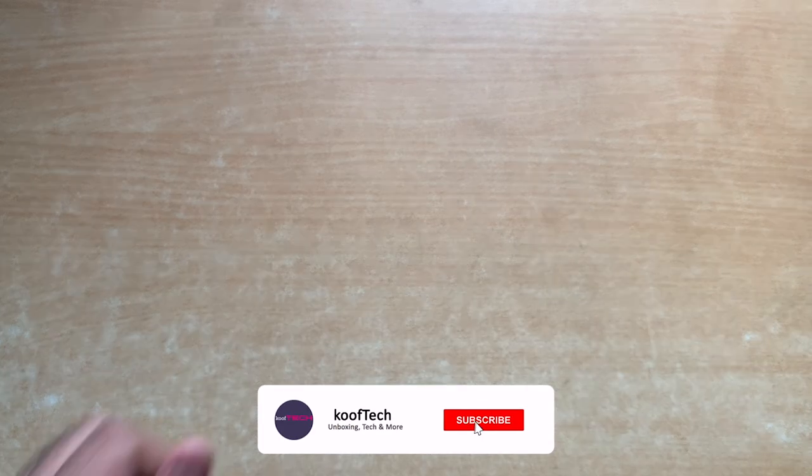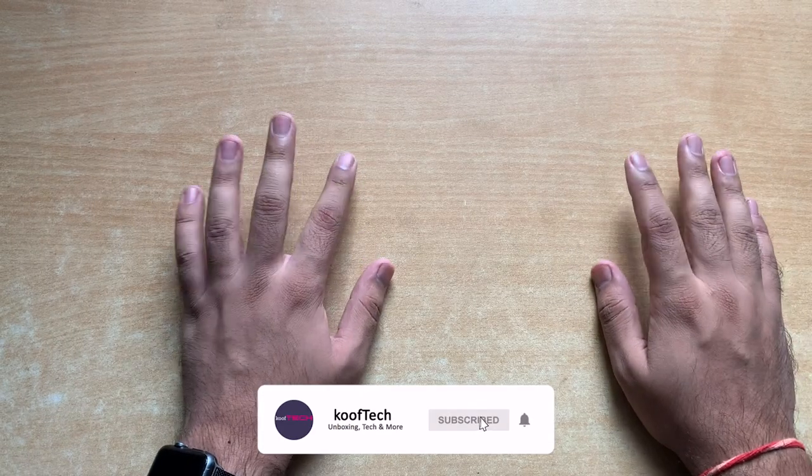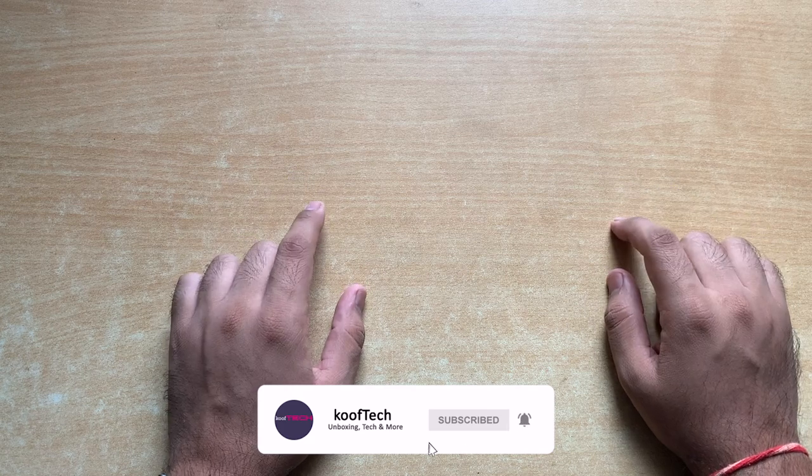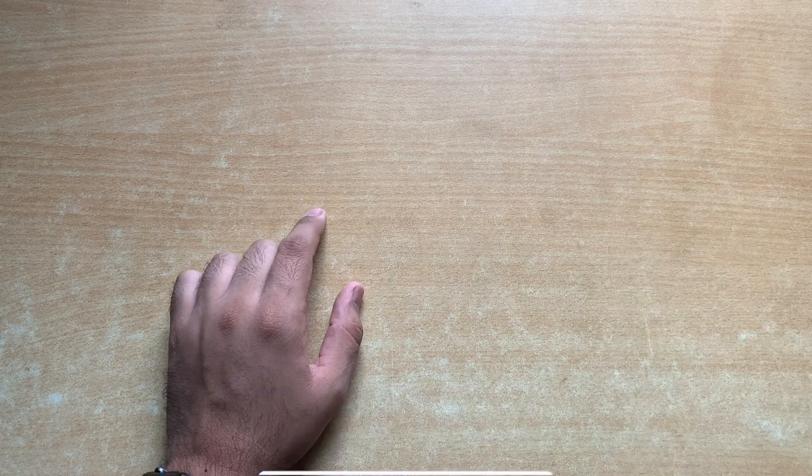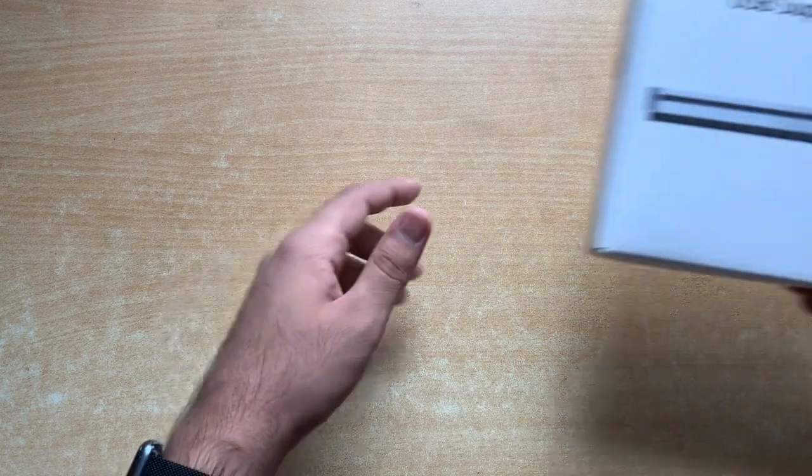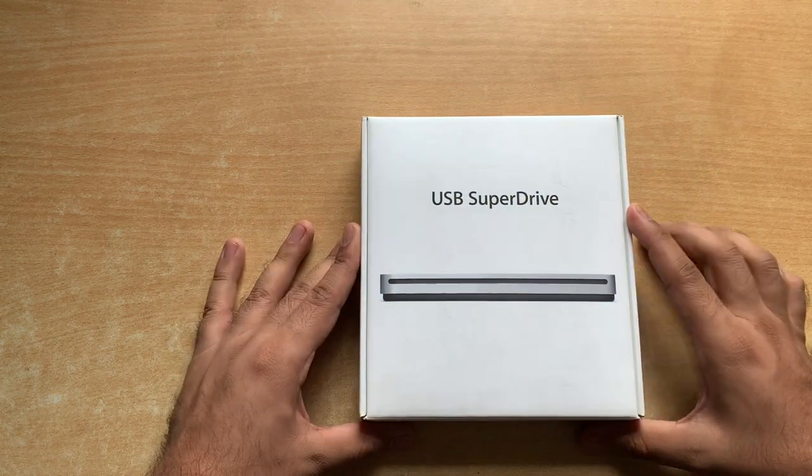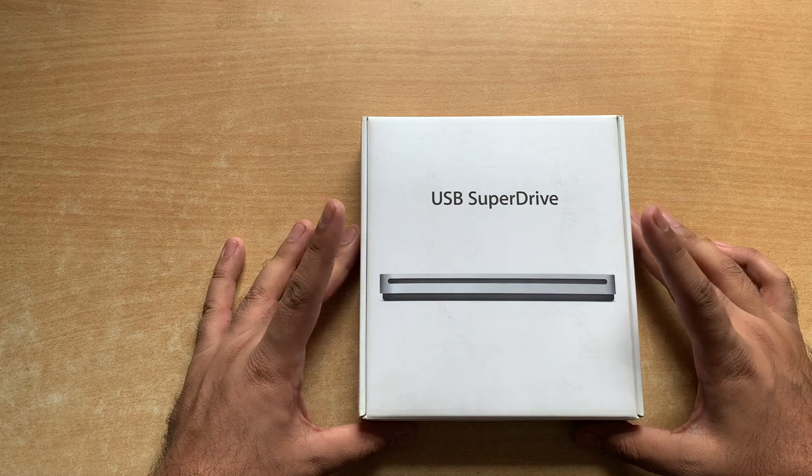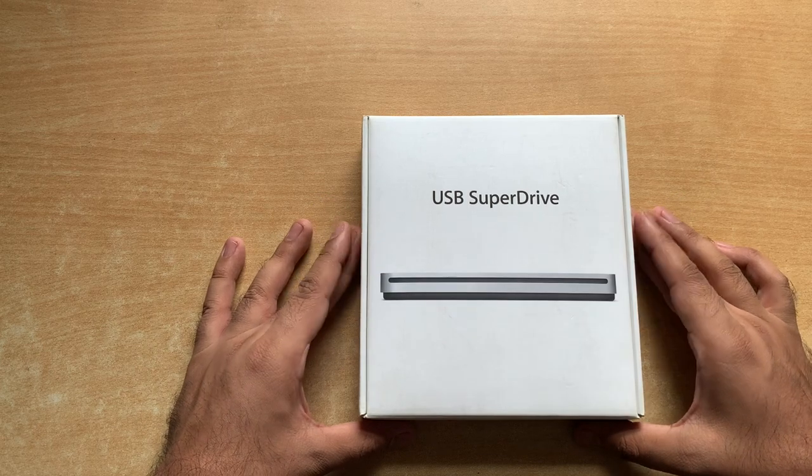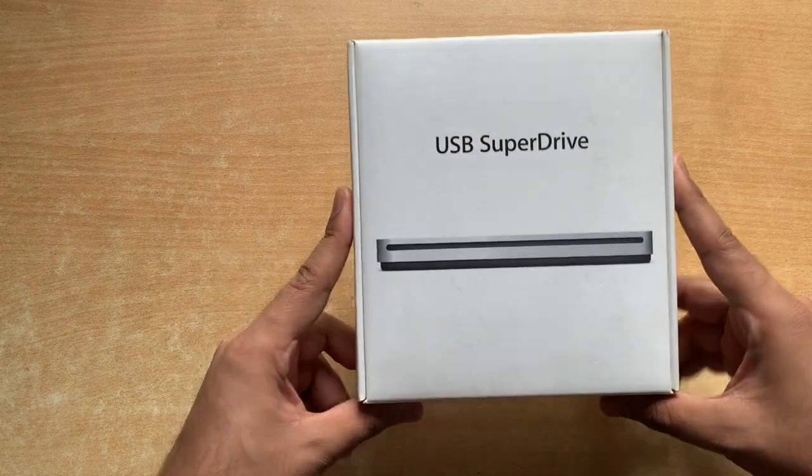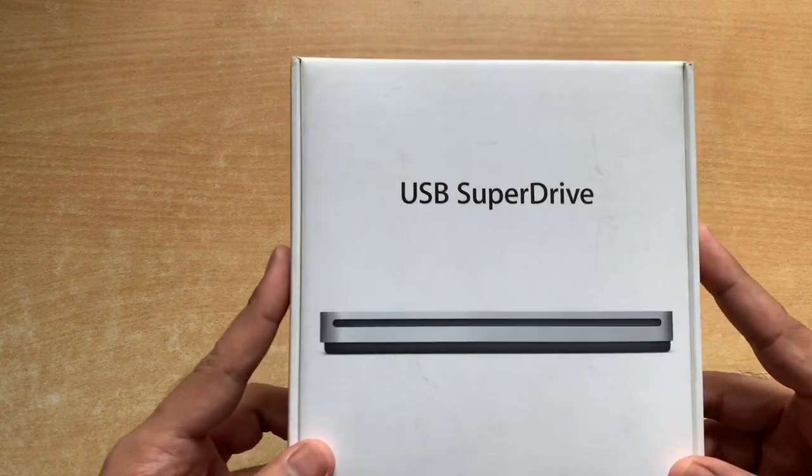Hello everyone and welcome back to my channel. Hope you're all doing good, I am Sumit, and for today's video I have this Apple's USB SuperDrive with me. This is basically a DVD ROM/DVD writer by Apple.